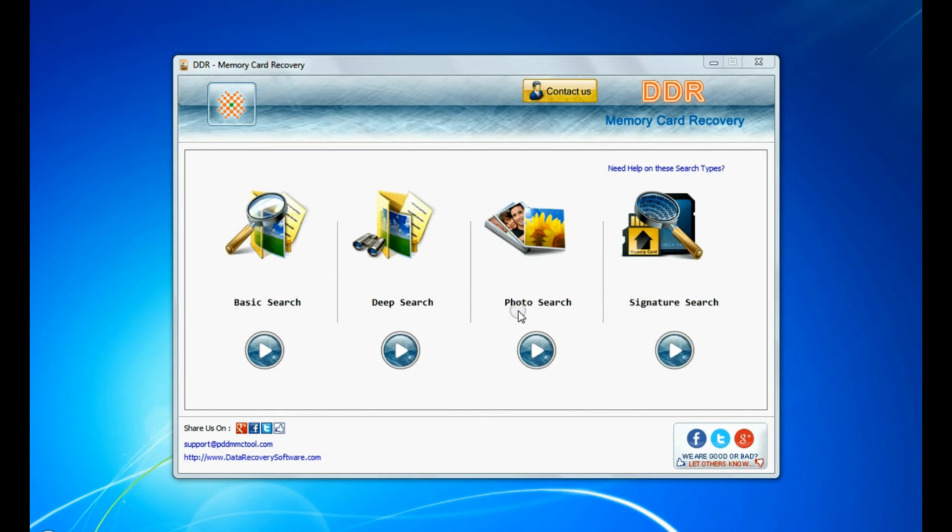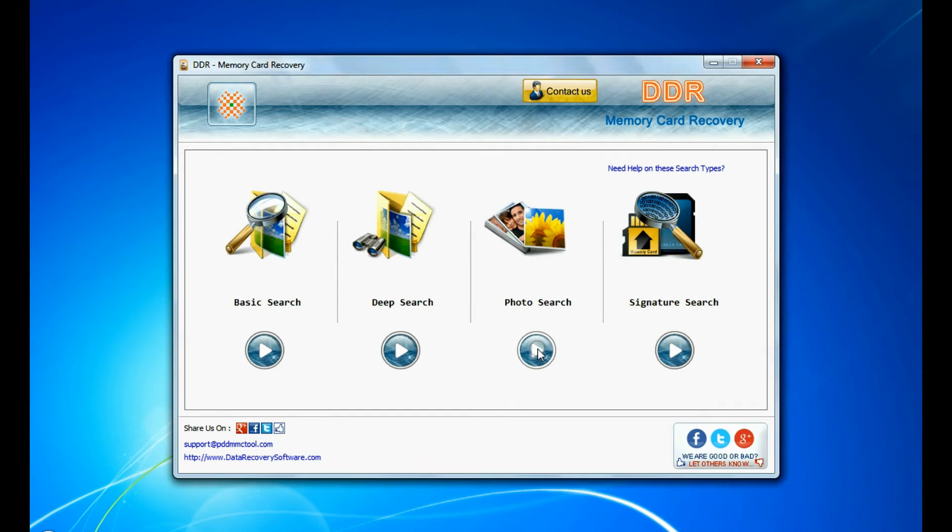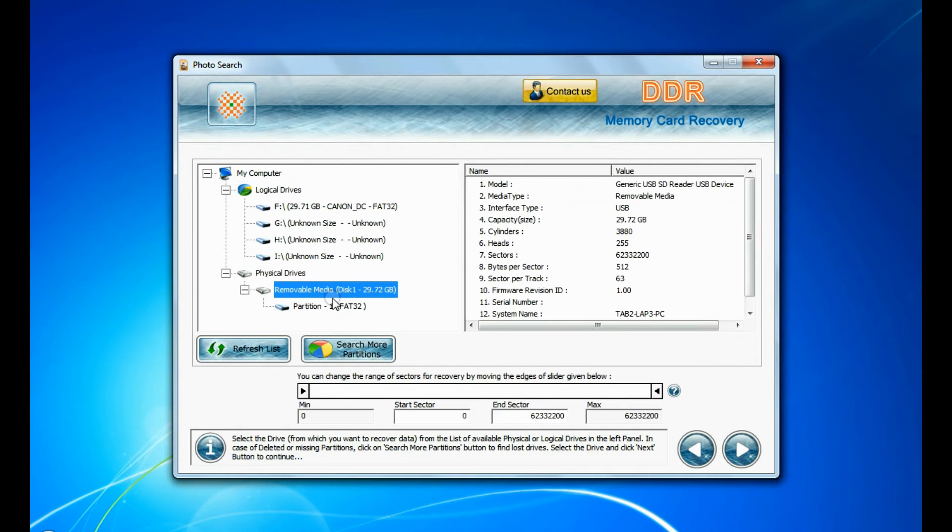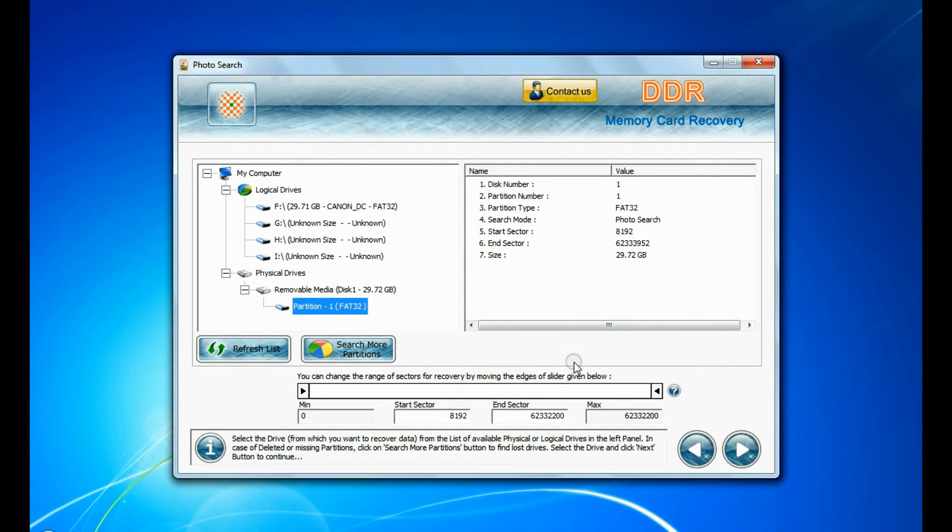You can also try specialized photo search mode for deleted pictures recovery. Select your media and go to next.